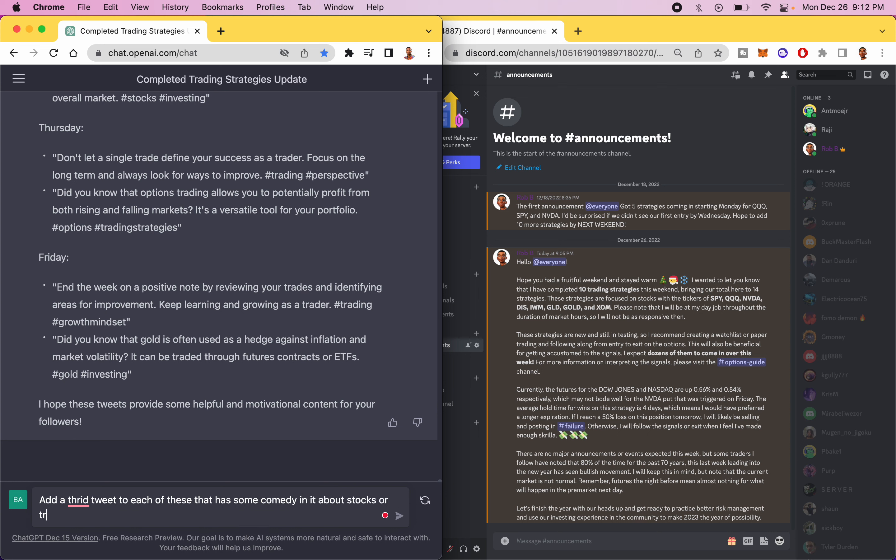Okay, let's see what I'm getting ready for my followers. That would be egregious if I said mix in personal stories, but let's just see what it says.